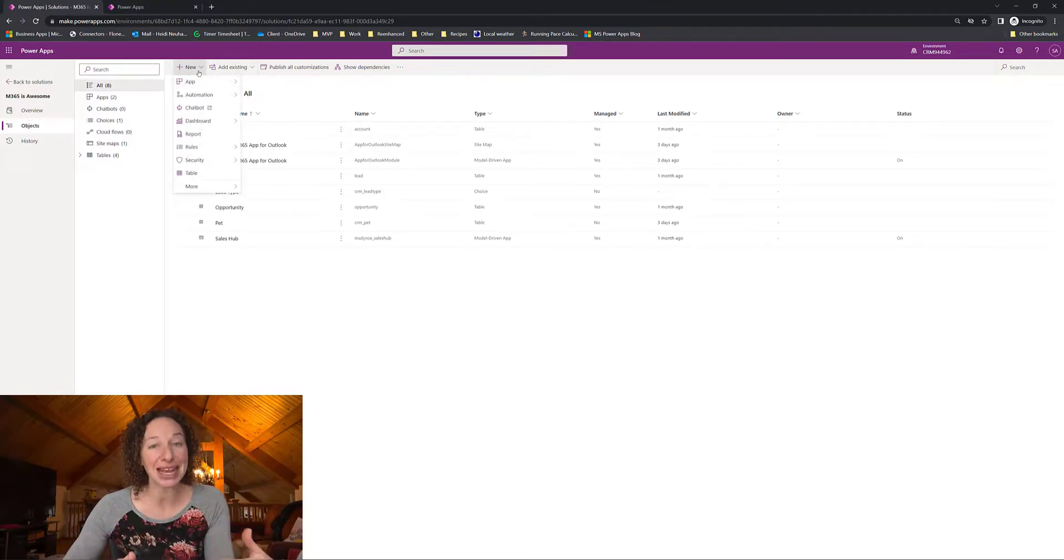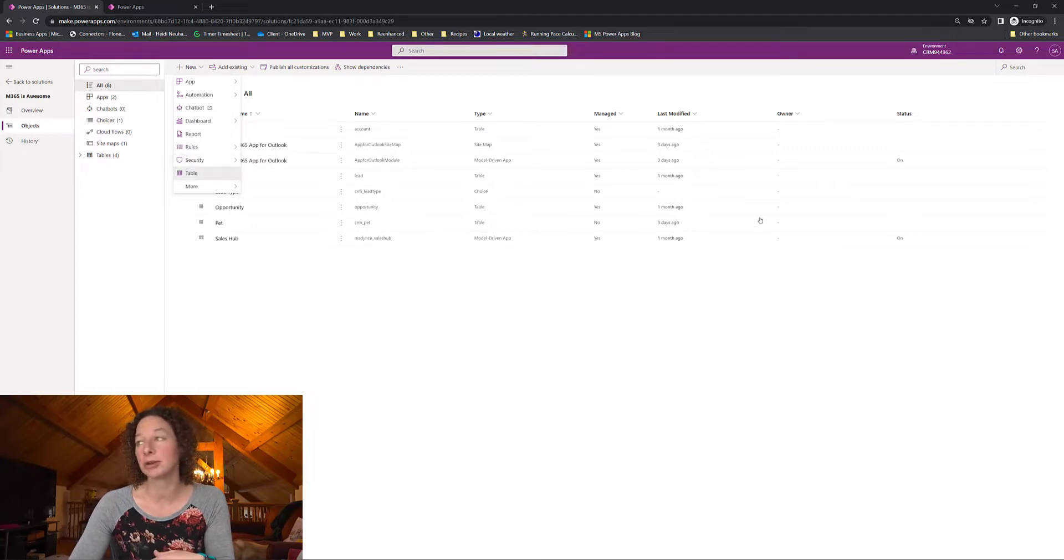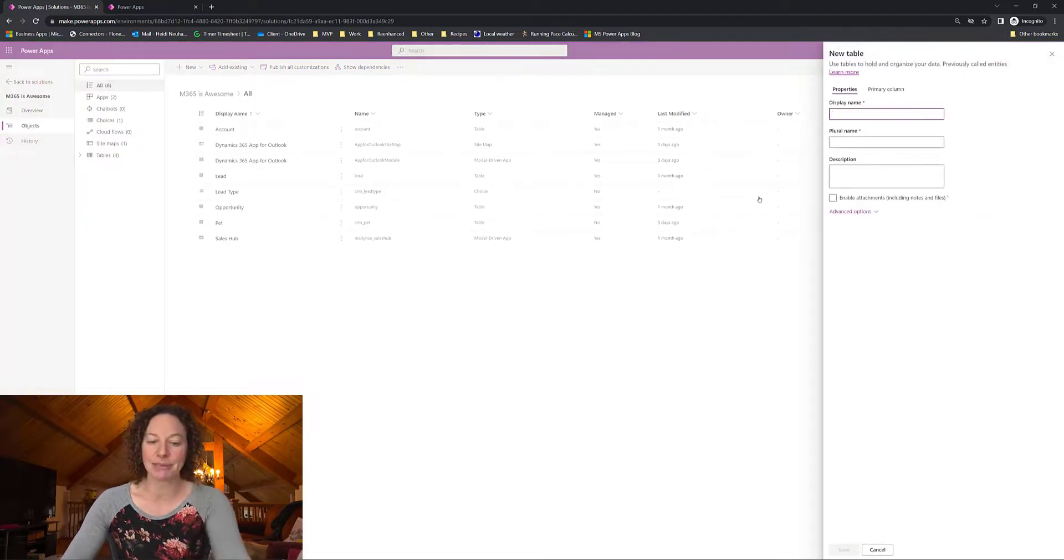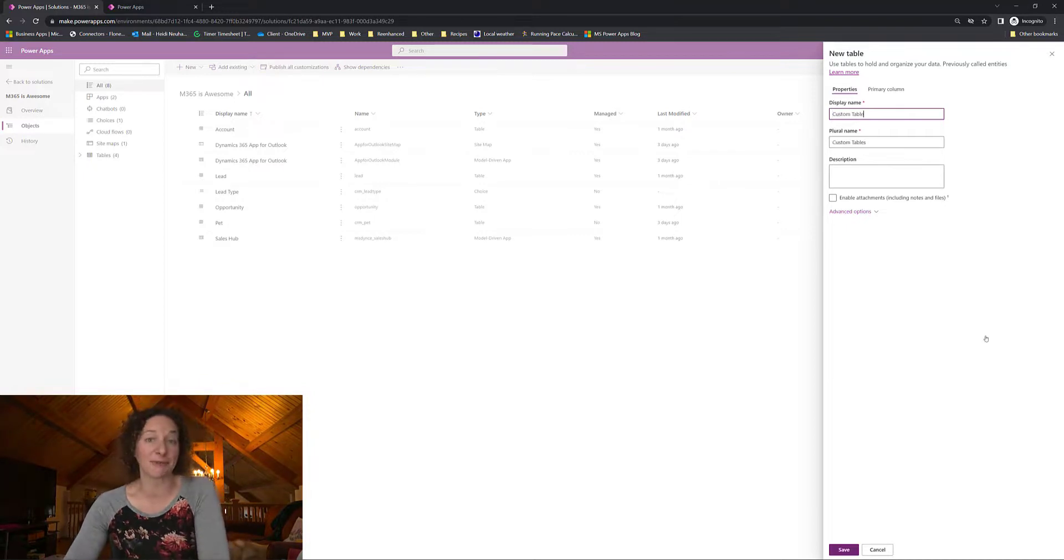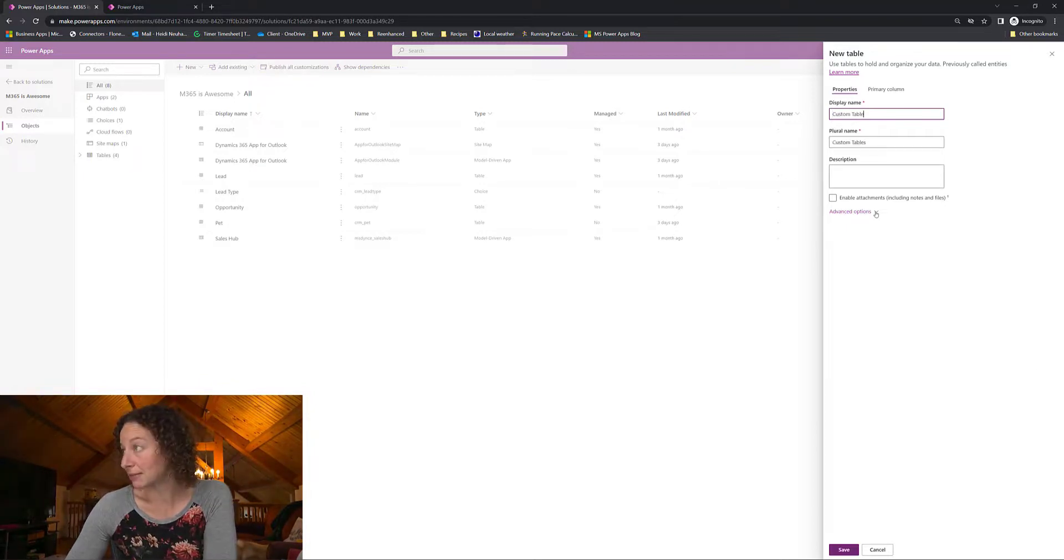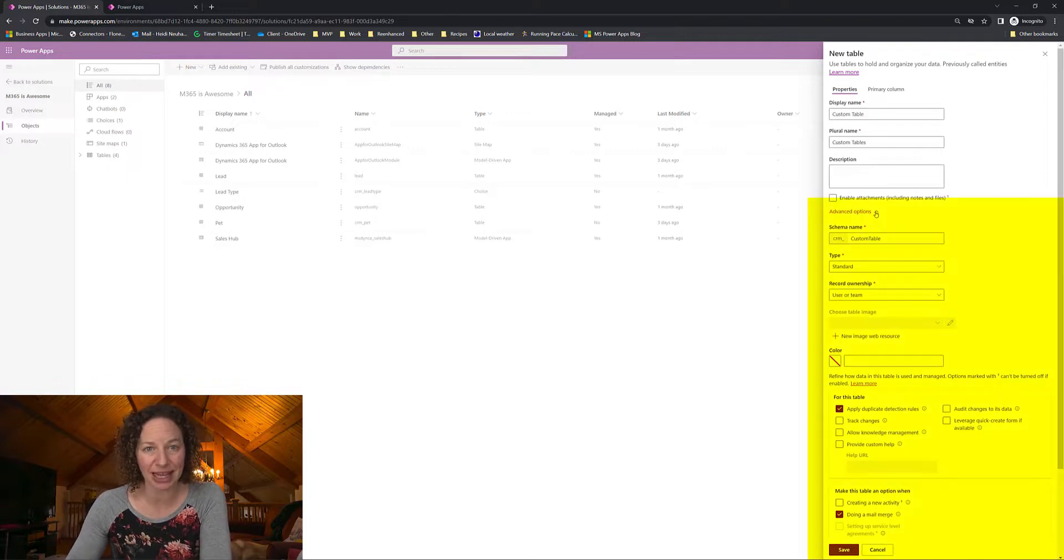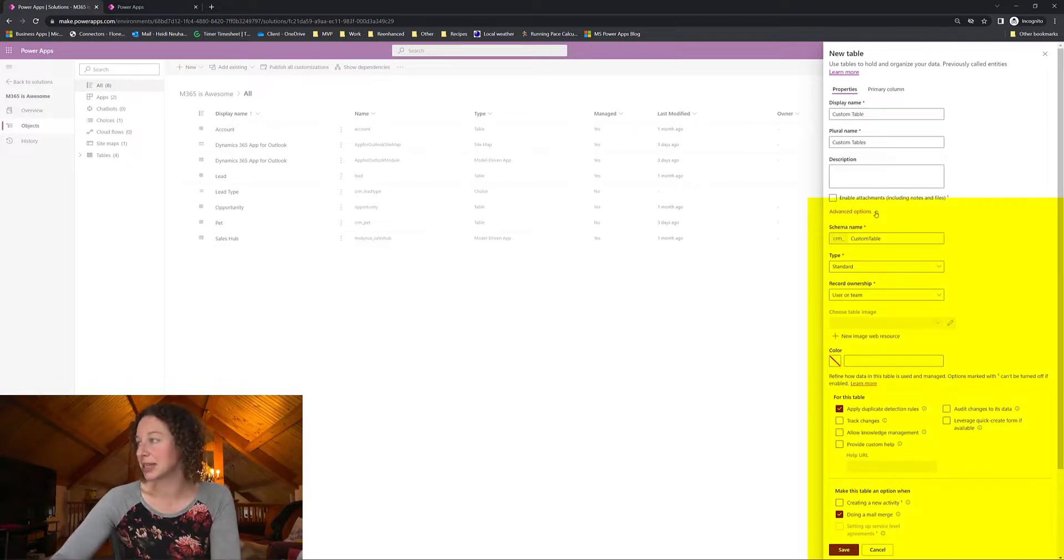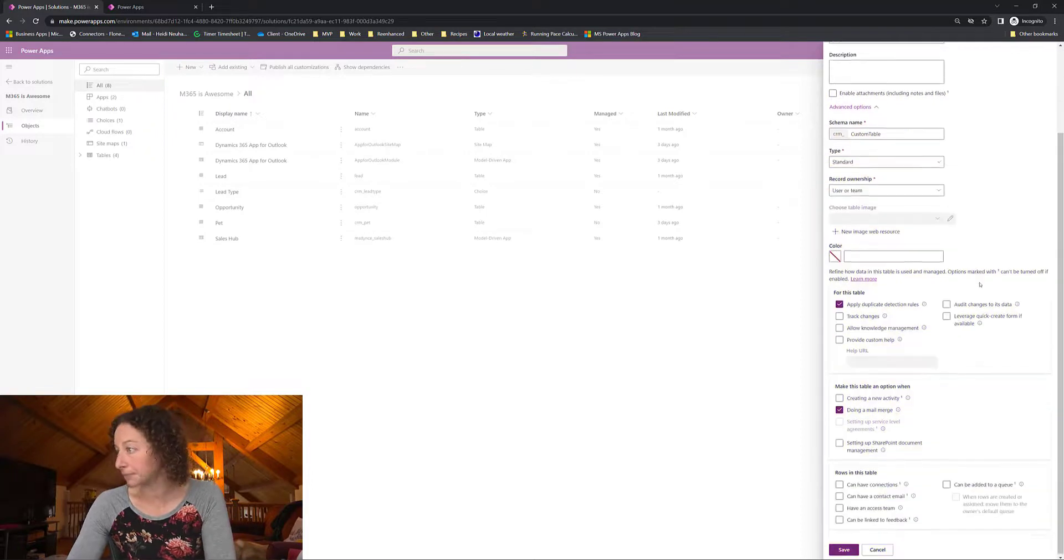So I'm in my solution file. I'm going to go to new and then select table and then this is where I'm going to name my custom table. Custom table because we're not feeling particularly creative right now. I'm going to go to advanced options and this is where I expected to find my collaborate heading and enable for activities but as I scroll down it's not there.